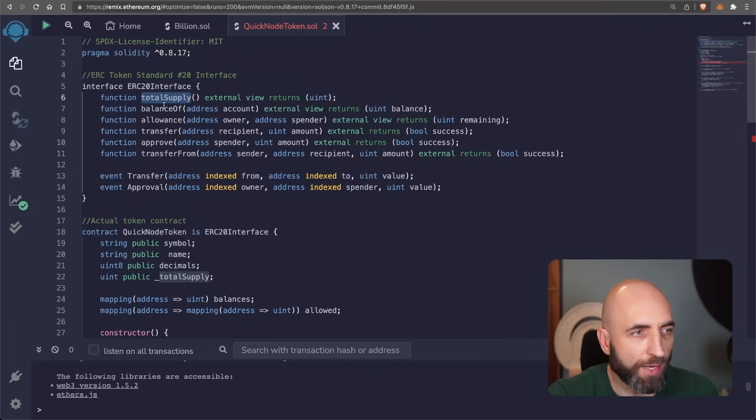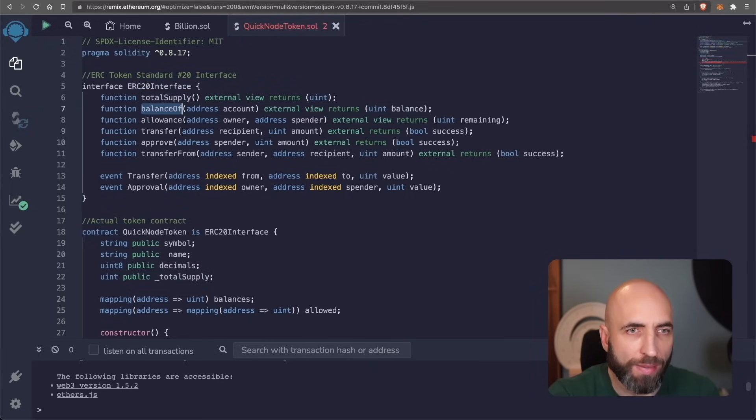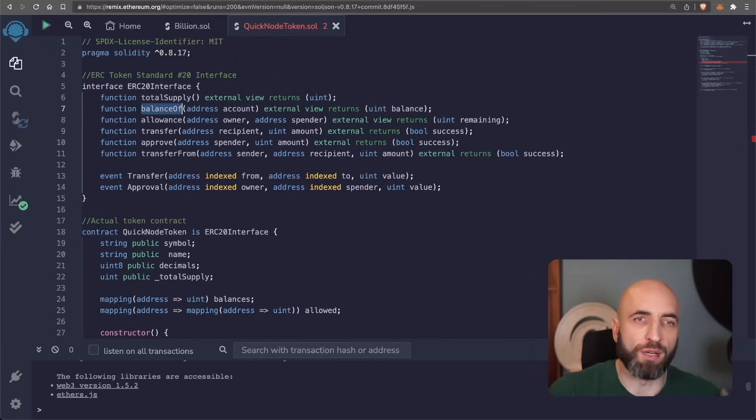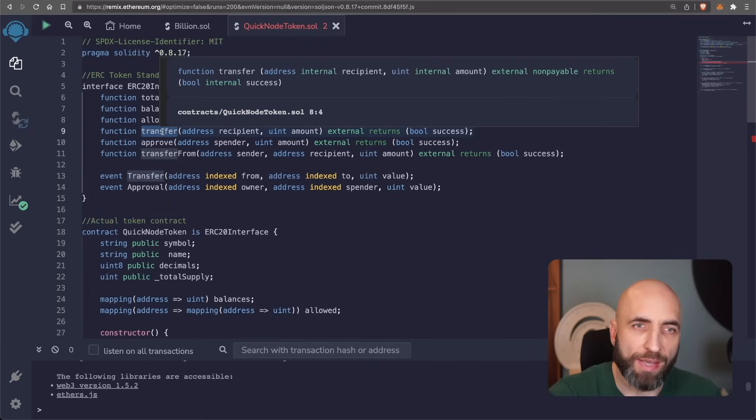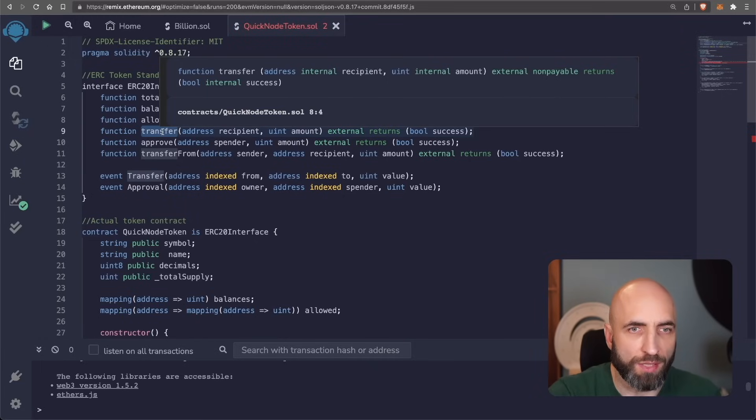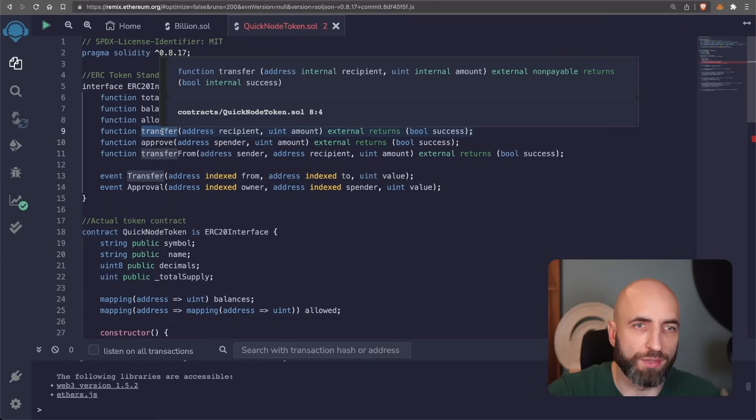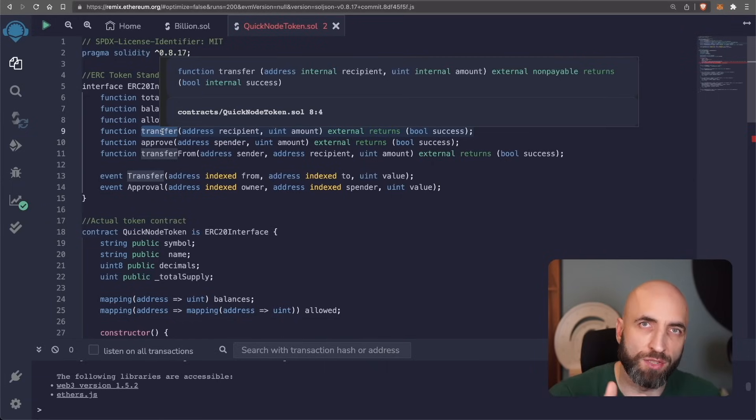The second is balance off. Balance off is the method that returns the number of tokens for a given wallet address. Transfer is the method that transfers a certain amount of tokens from the total supply and sends it to a specific user.